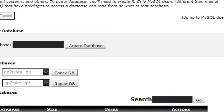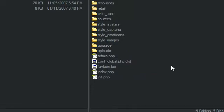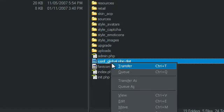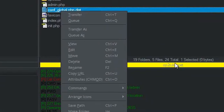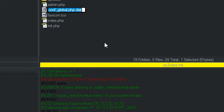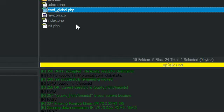Now there's one more thing you need to do before you can start the installation of the forum. You just need to rename this little file right here. If you have FlashFXP, just right-click it and click on Rename. Just take off the .dist, and there you have it.